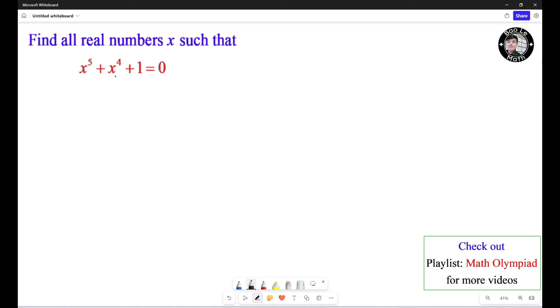Alright, let's get started. In order to solve this one, we need to find a way to factor it. To factor this, we need to add and subtract the same amounts: a cube term, an S squared term, and an S term.